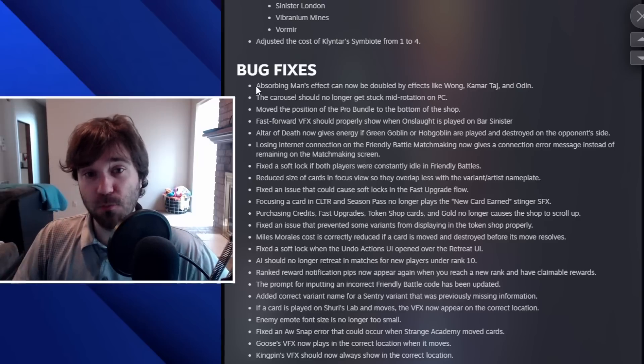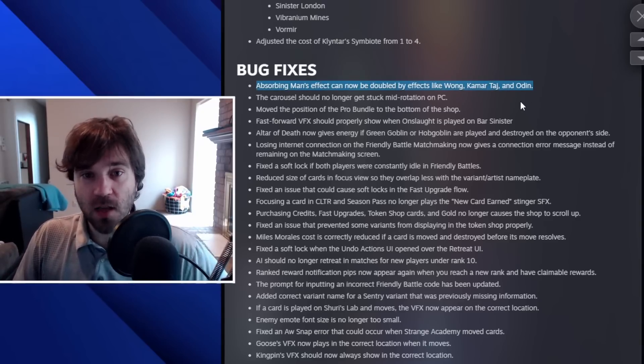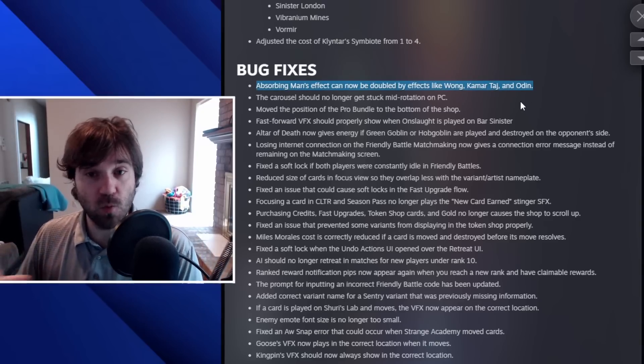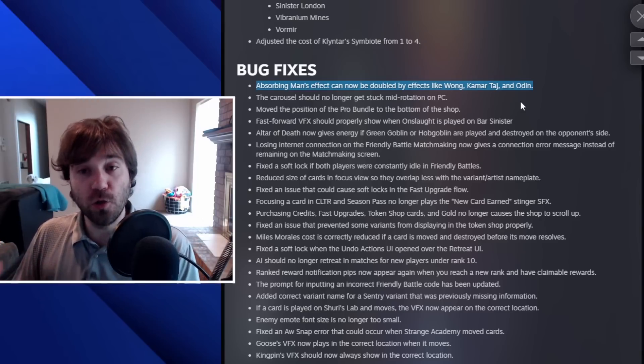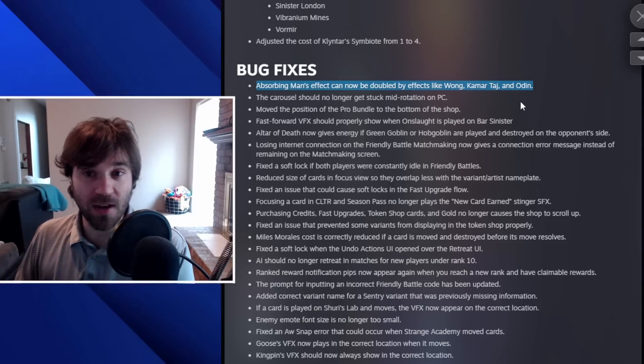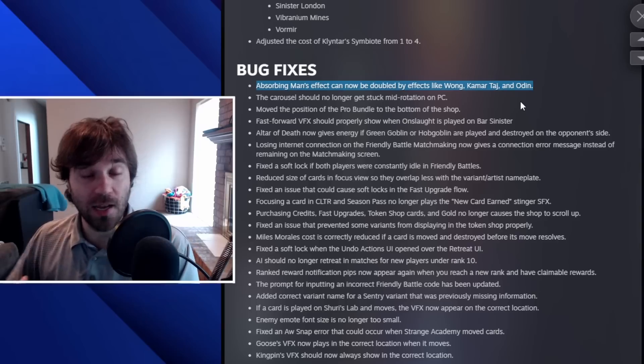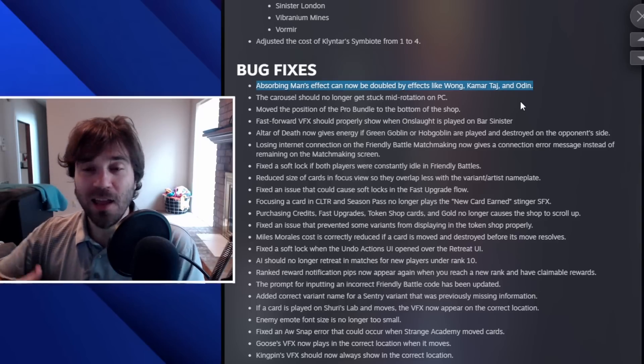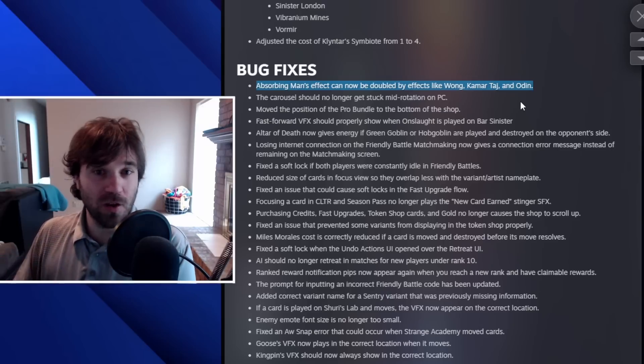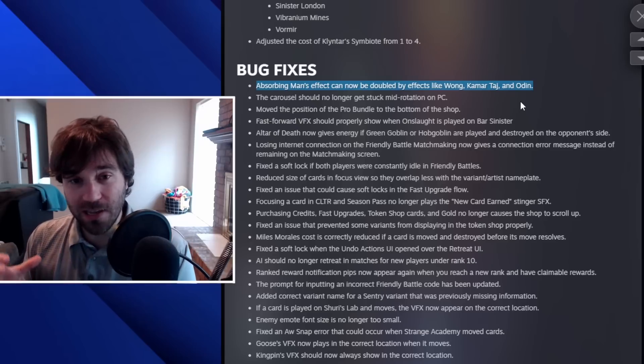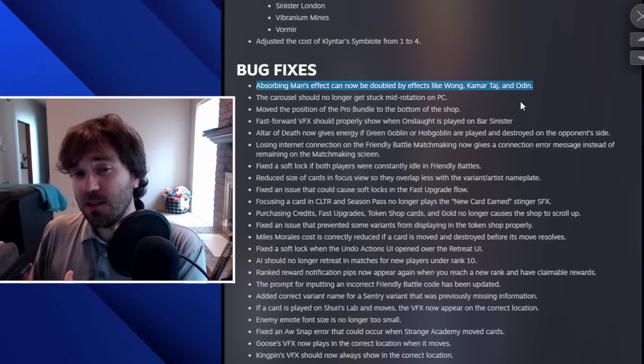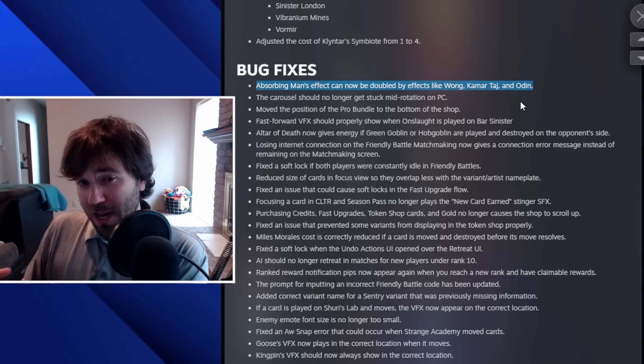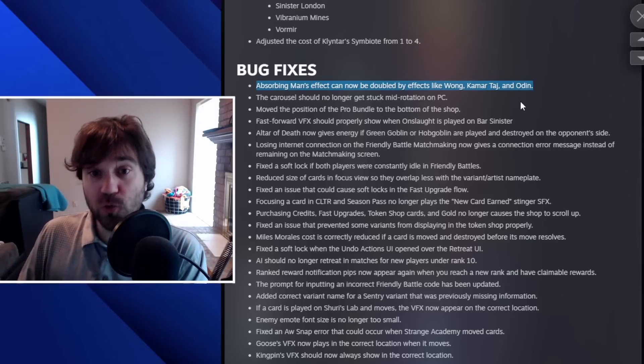And then looking at the bug fixes, the biggest one to note for me is the Absorbing Man fix. So before he wouldn't work correctly when used in locations like Kamar-Taj or used in combination with a Wong or an Odin, it wouldn't correctly double that effect. So even if he was used in the Wong lane, it would trigger the Wong number of times. It would only trigger once instead of two. Kamar-Taj, the same thing. And with Odin, it wouldn't function correctly in these locations either. And so now that's going to be fixed. So I think Wong Absorbing Man combos are going to be a little bit more consistent. And one extra trigger of a really impactful on-reveal could be the difference between winning or losing.